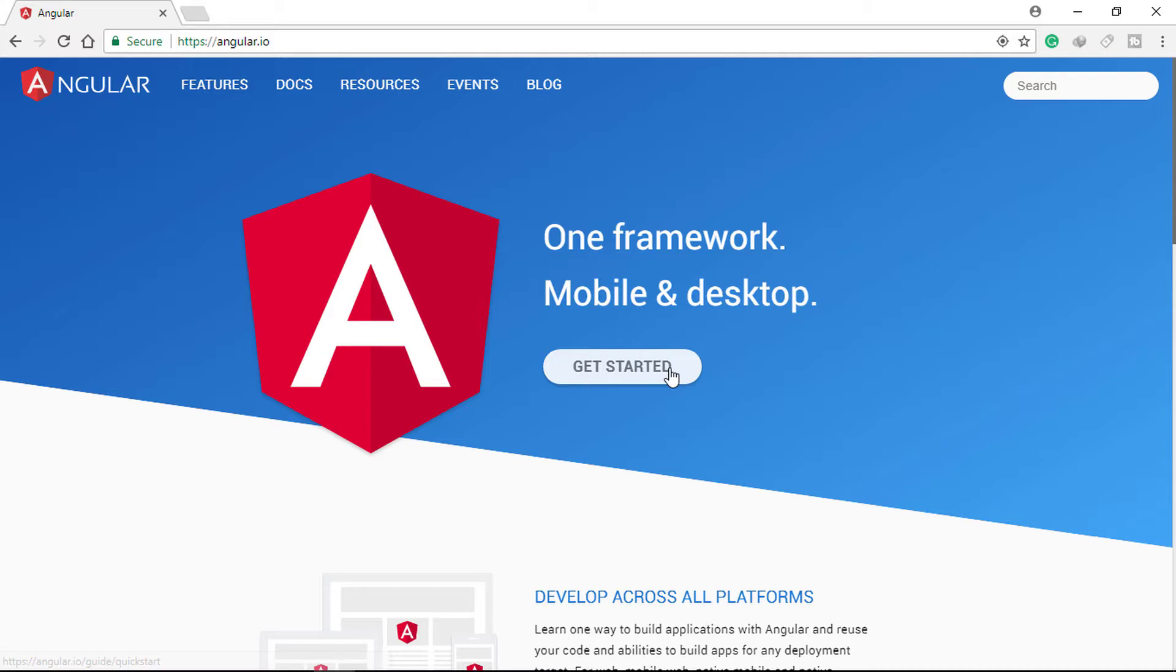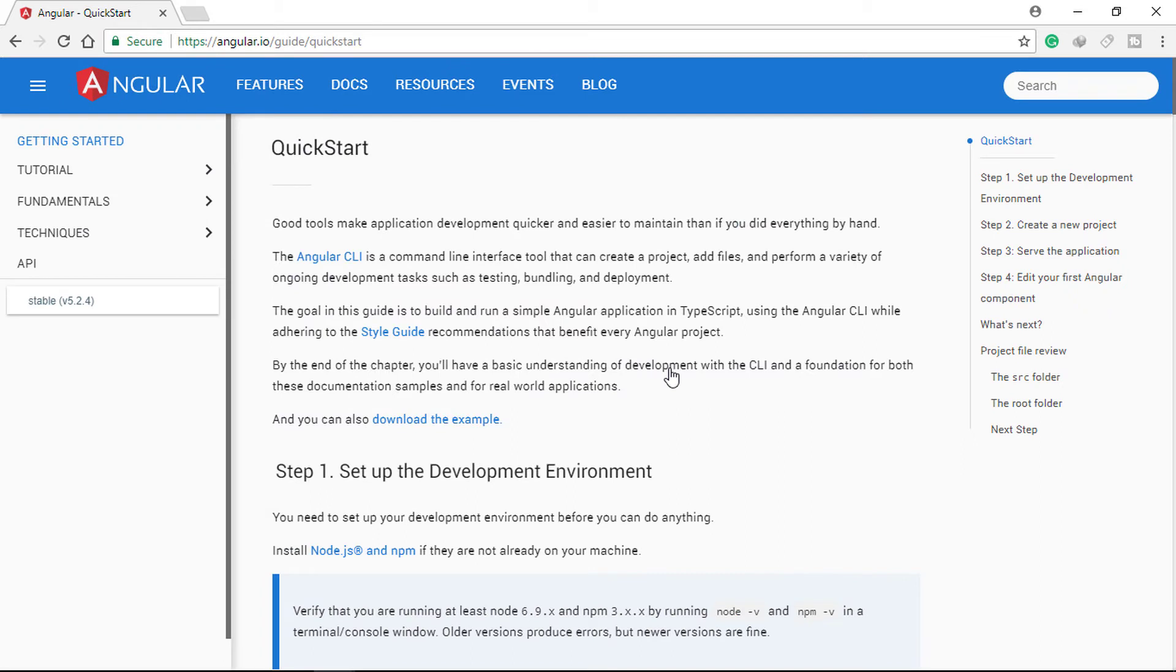Angular now has its own CLI. The Angular CLI is a command-line interface tool that can create a project, add files, and perform a variety of ongoing development tasks such as testing, bundling, and deployment.